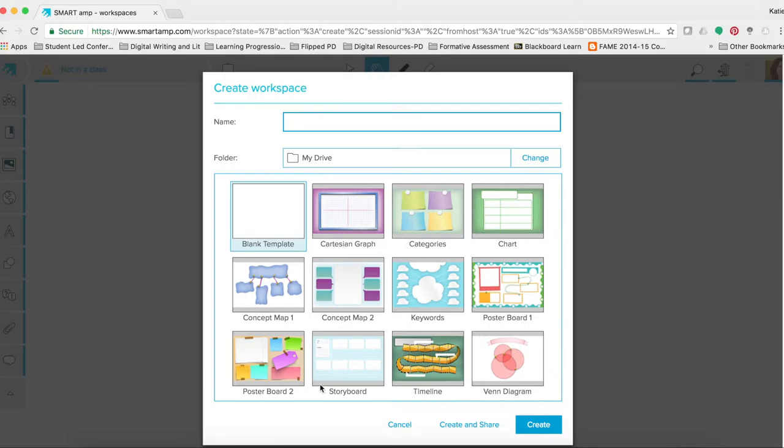So take a minute to pause this video. Try to create a blank workspace. And if you need further details on how to use SmartAmp, please see the WCPS online modules on our WCPS portal.